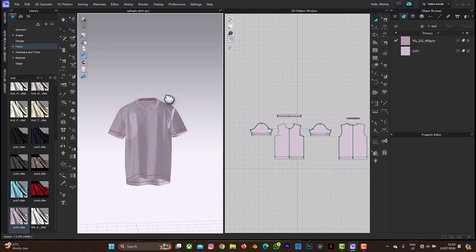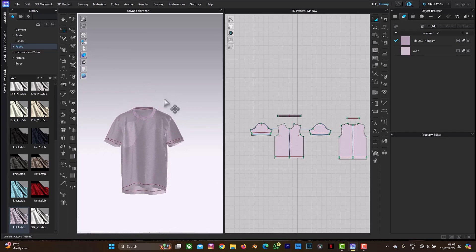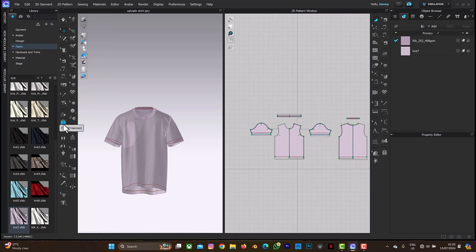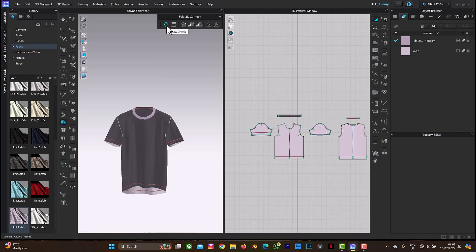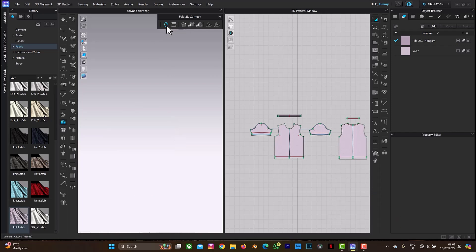The next thing I'll do is use the full 3D garment tool, so I'll select this. When I select it, what I'll do next is select 'Rotate X axis', which will allow this particular t-shirt to be placed closer to the ground. So I'll select this.